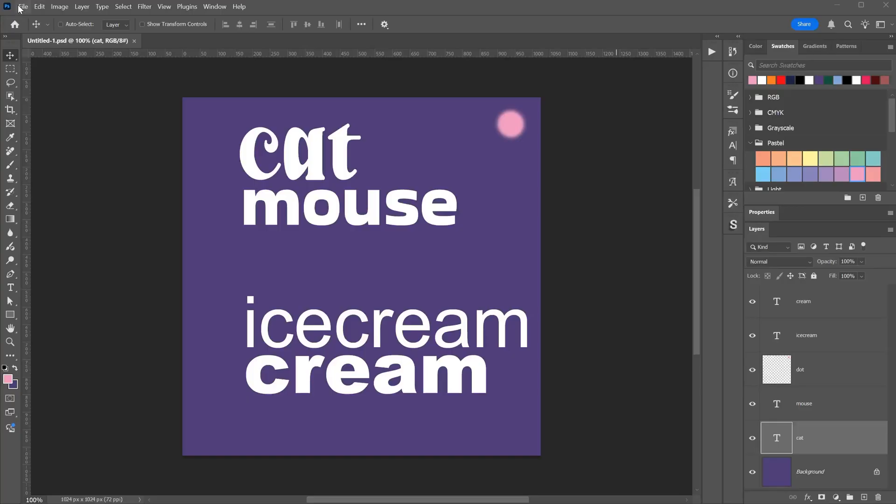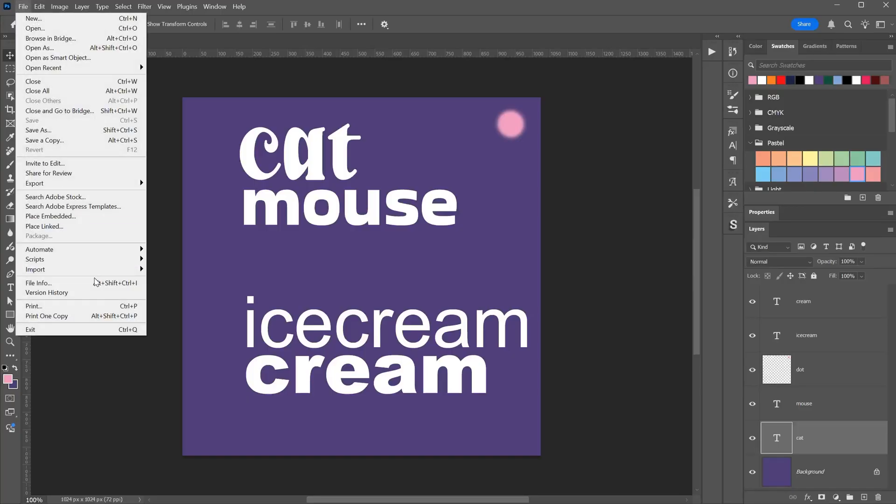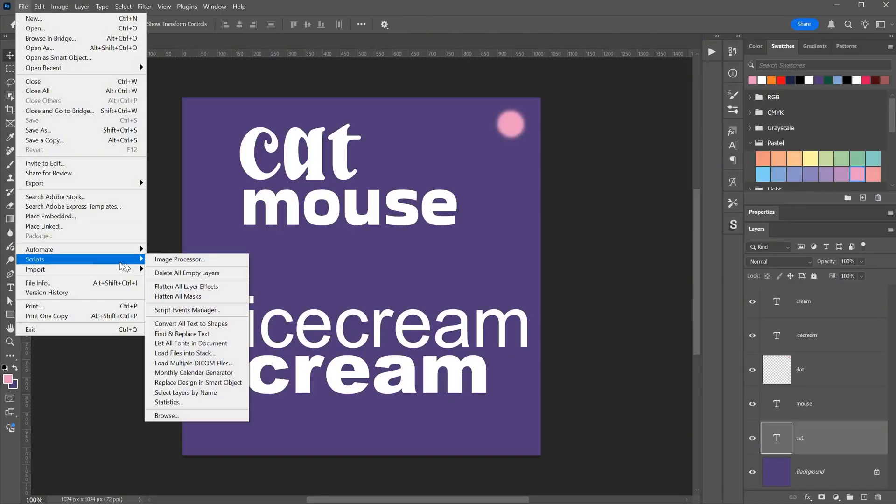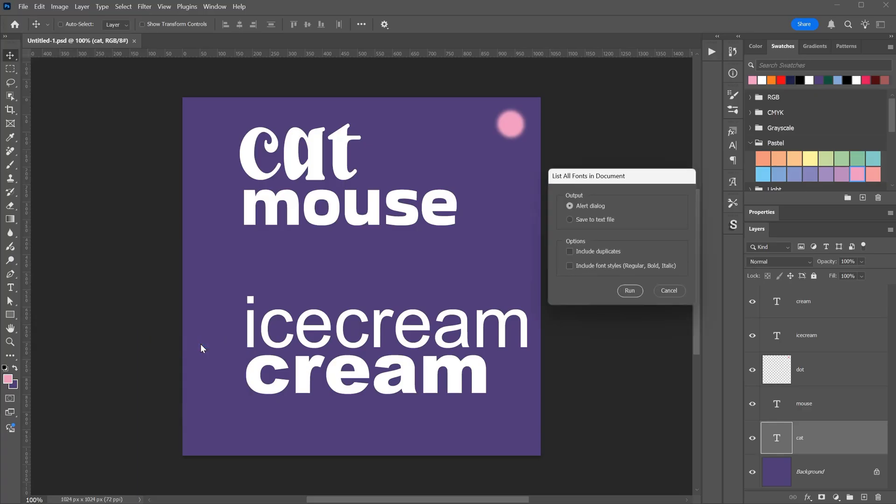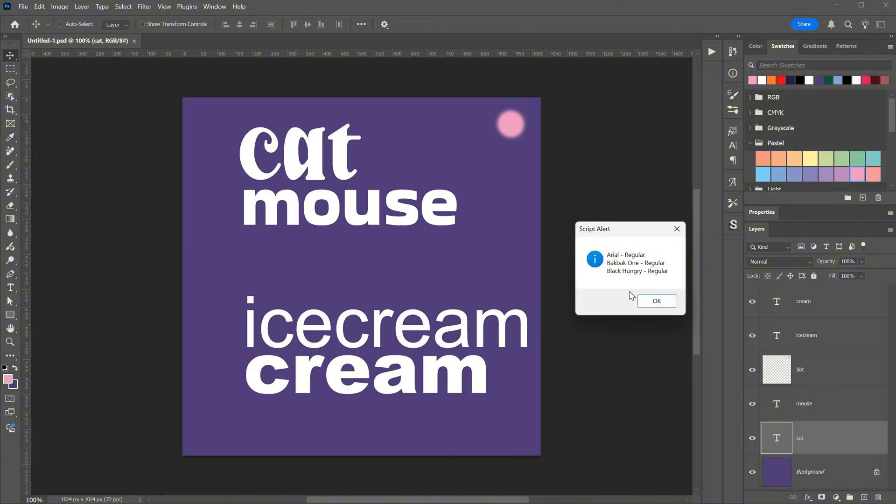Let's go to Photoshop and test it. The script is called List All Fonts in Document. When I run it, it lets me choose whether I want to only show the font names or save them to a text file. Let's try the alert dialog first. I can also choose whether to include duplicates and whether to include the font style. When I run it, I get a message that lists the fonts in the document. Pretty cool, right? Press OK.